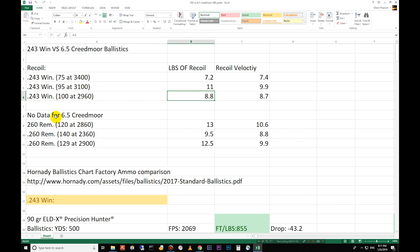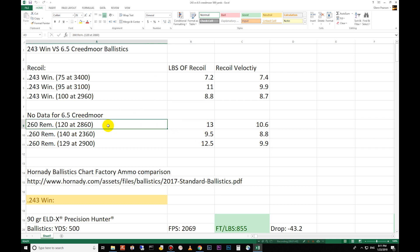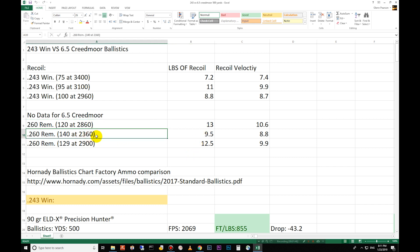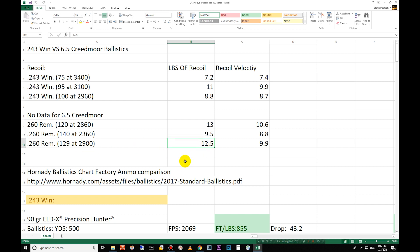There's no data for the 6.5 Creedmoor on the Chuck Hawks recoil table. I wish he'd do it because we do a lot of comparisons. A lot of people are asking about the Creedmoor lately. It'd be nice to have that data but it is fairly similar to the 260 as far as the amount of powder and the bullet weight. So I took that data. It's probably not far off from these here. 120 grain 2,860 feet per second is 13 pounds. 140 grain 2,360 feet per second is 9.5 pounds and then the 129 grain at 2,900 feet per second is 12.5 pounds.